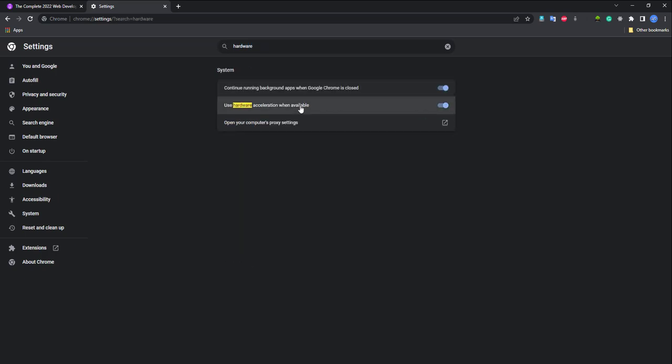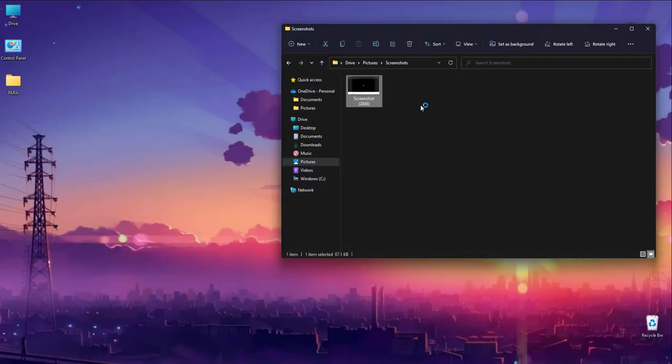Then what you have to do is just make this button turned off and then relaunch your application.